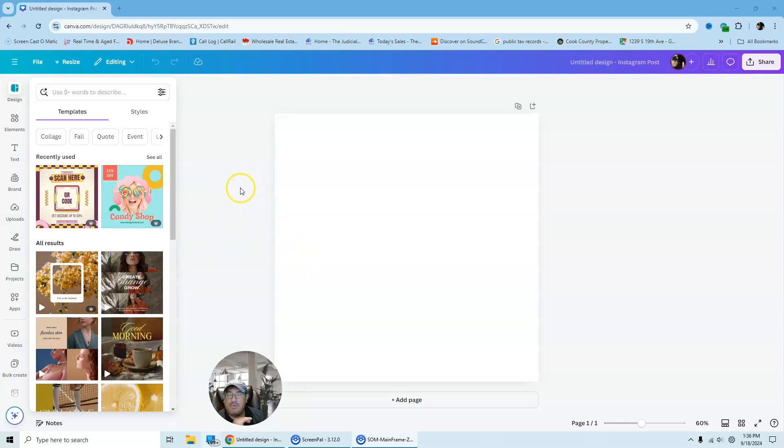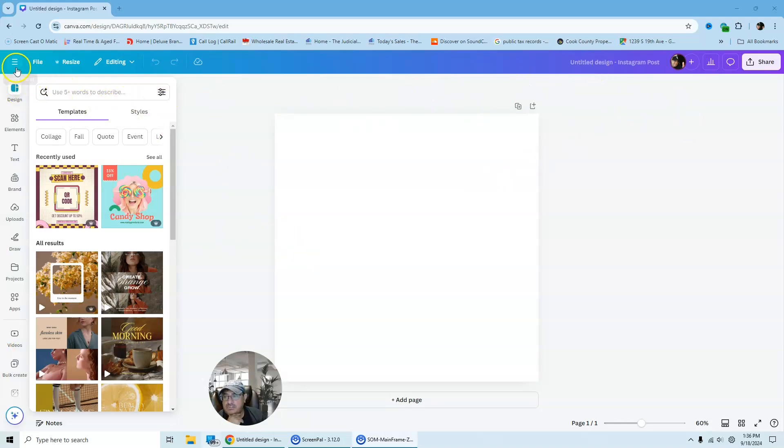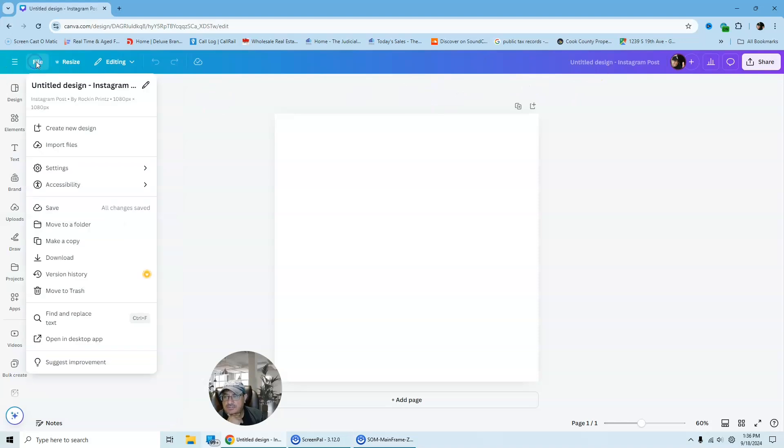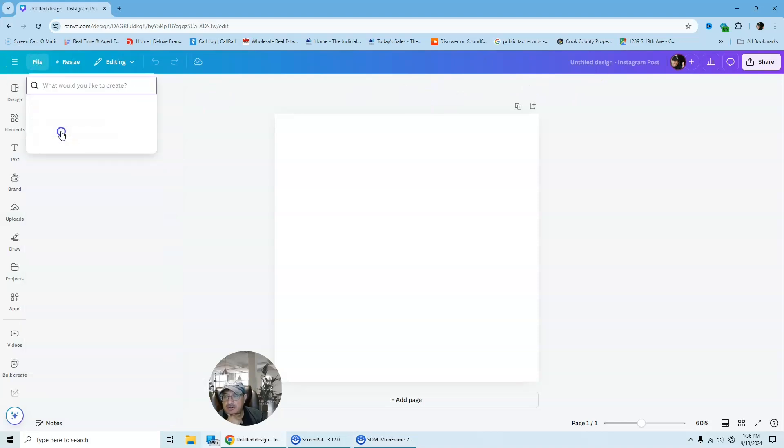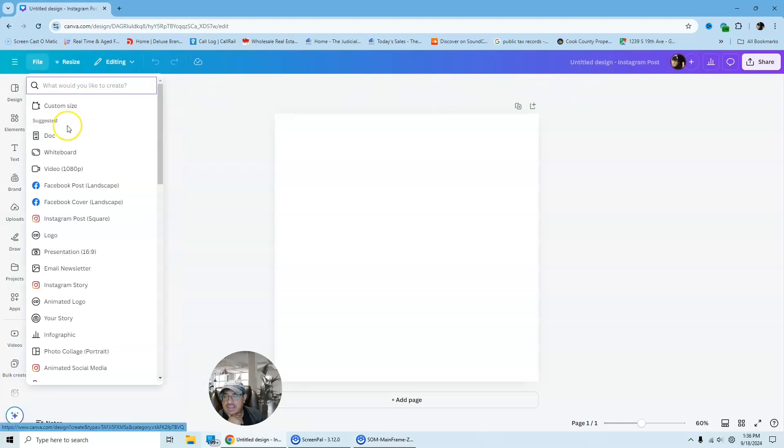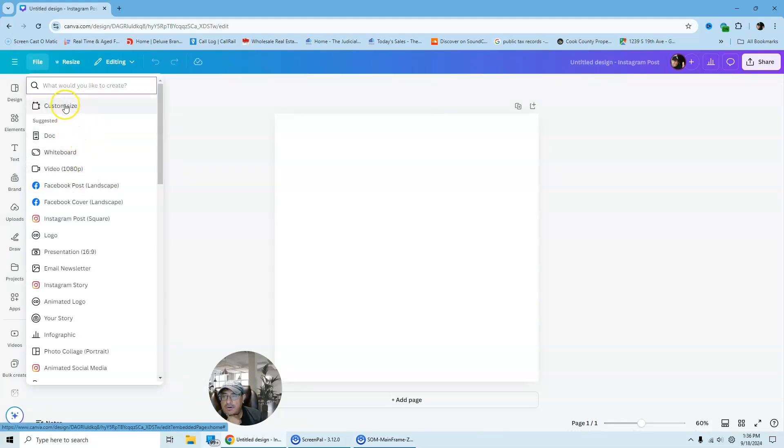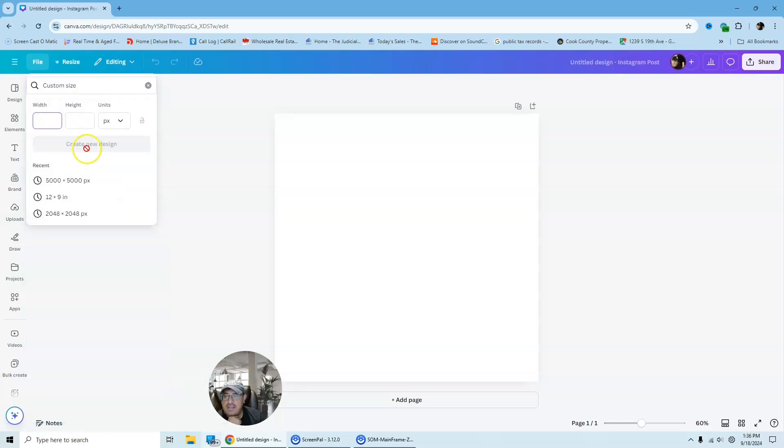So first, what we're going to do is we are going to select our canvas board. So I'm just going to go to file here. I'm going to create a new design and I am going to look for custom size. I'm going to click the biggest size I can find.